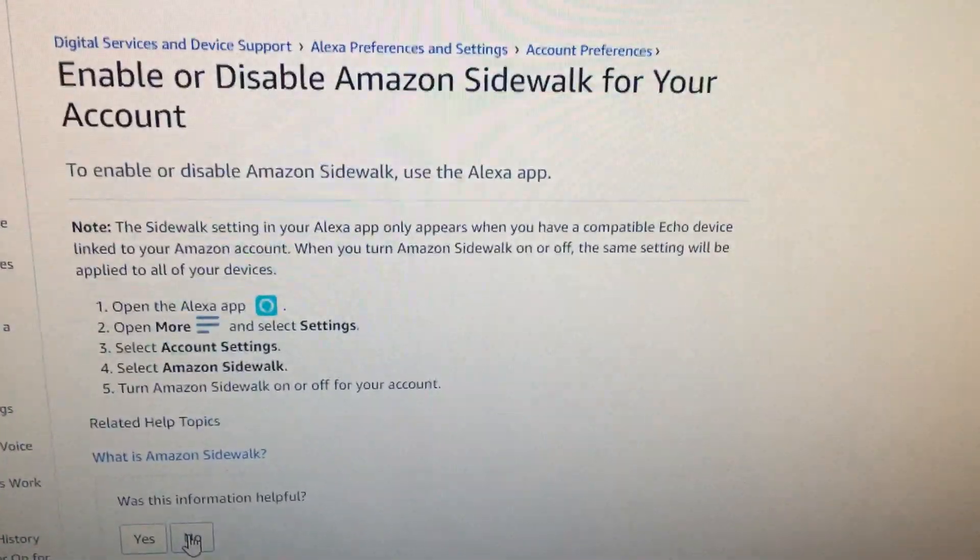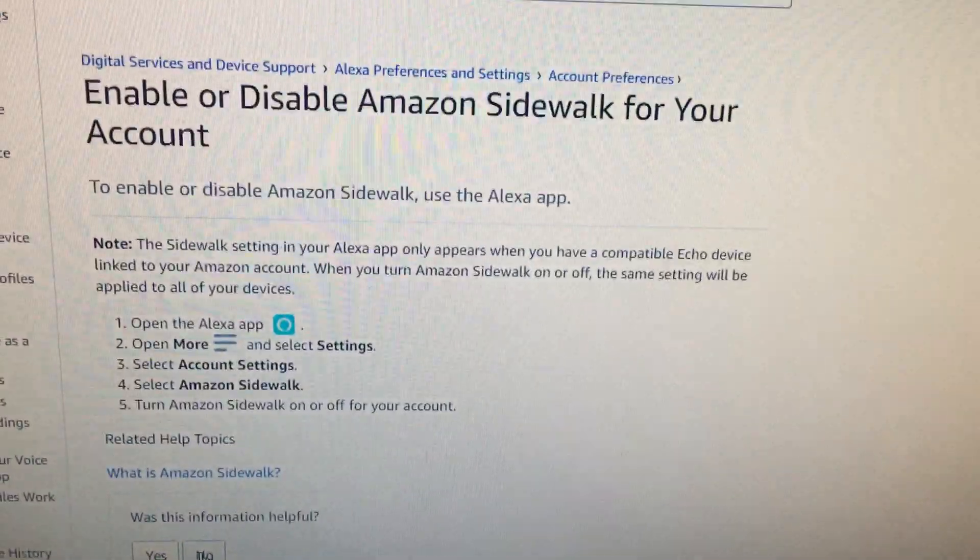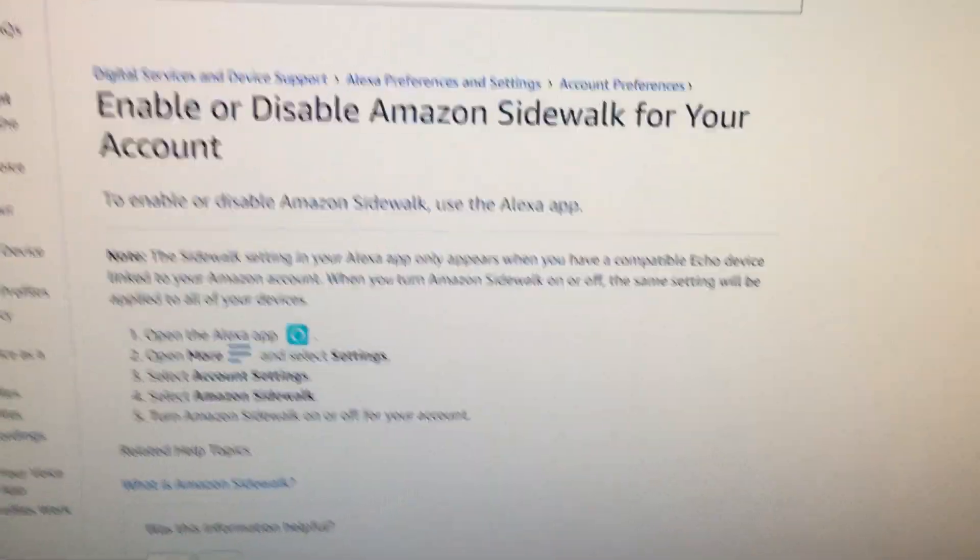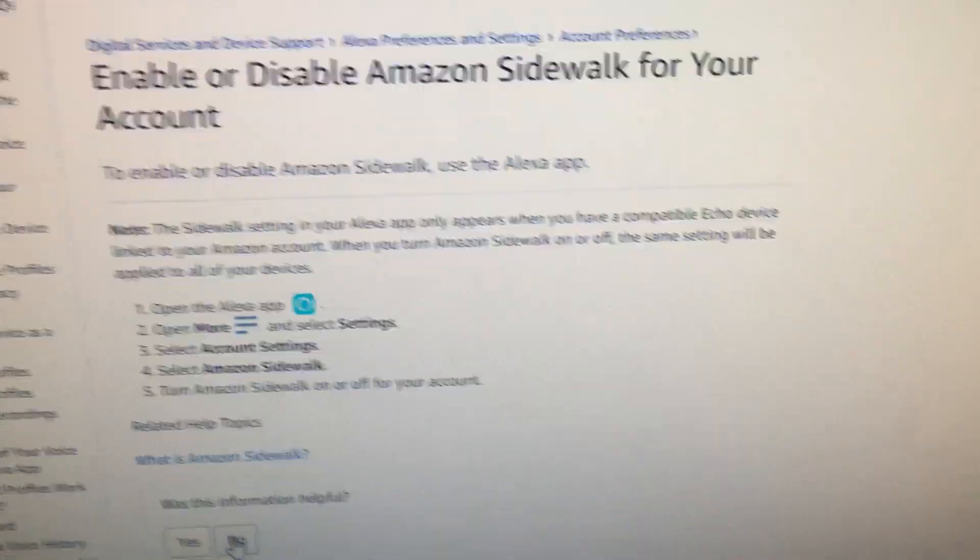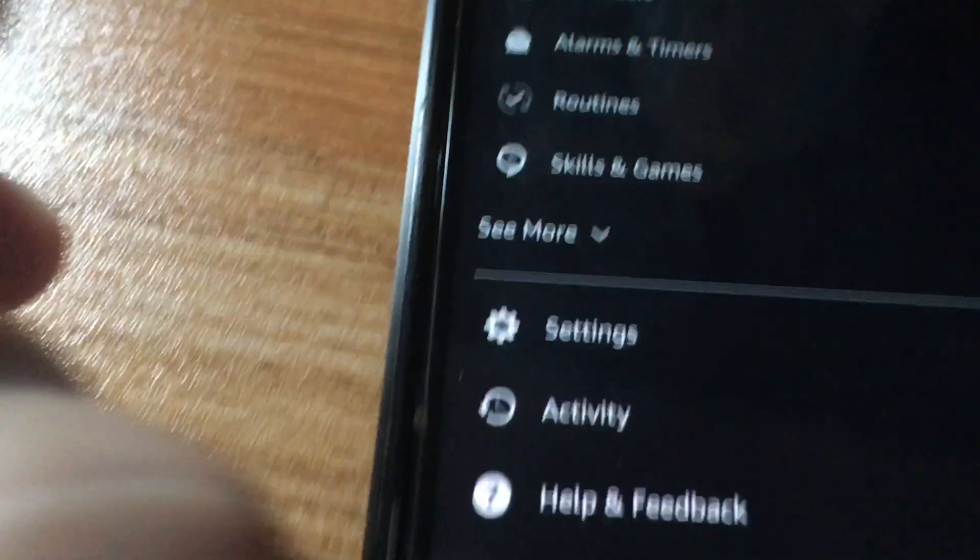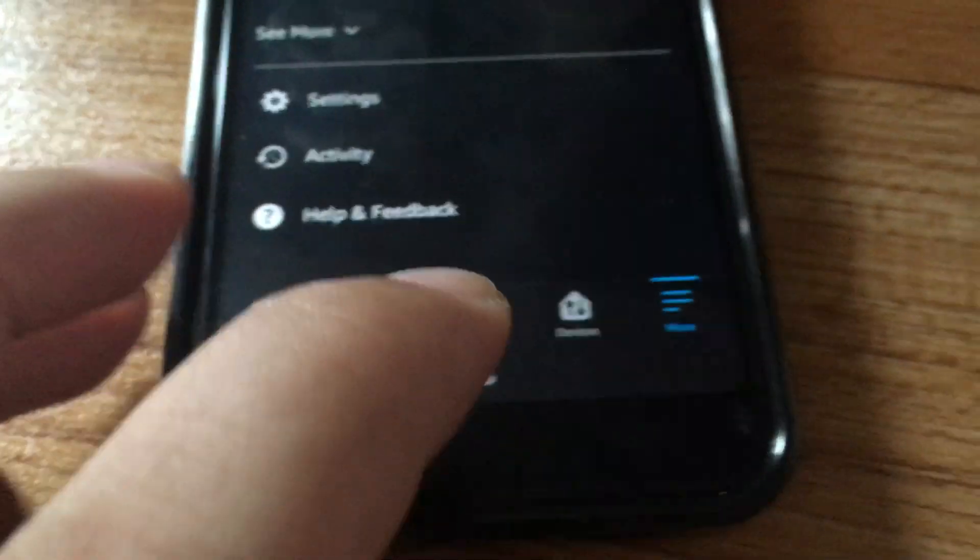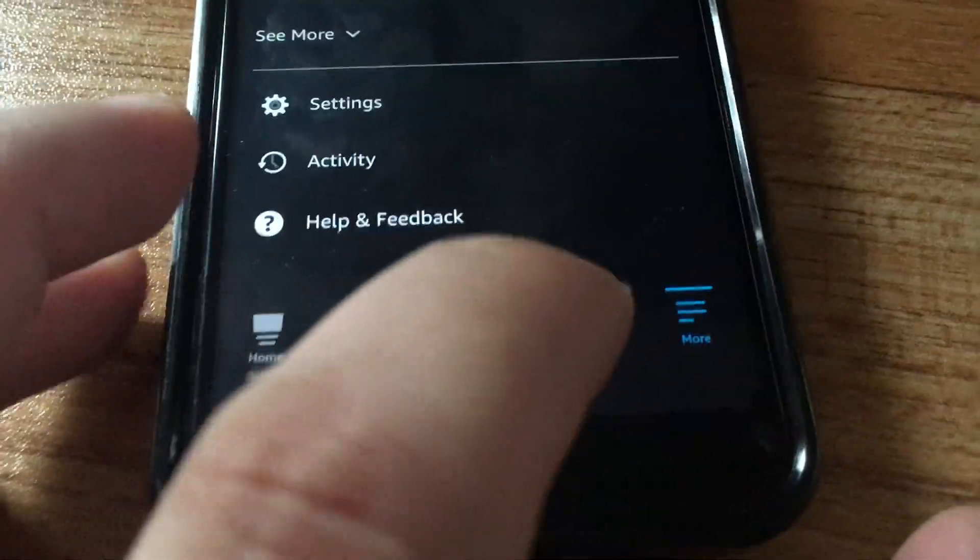This is straight from Amazon's website. Enable or disable Amazon Sidewalk for your account. So I'm gonna go in there and follow directions.